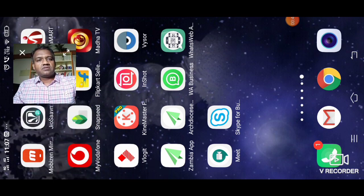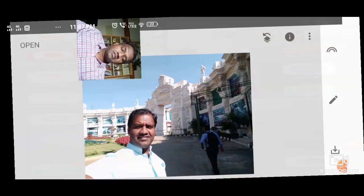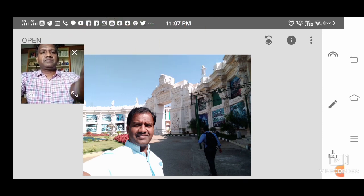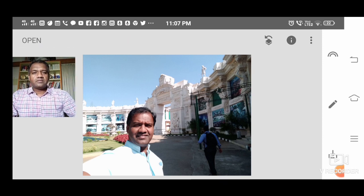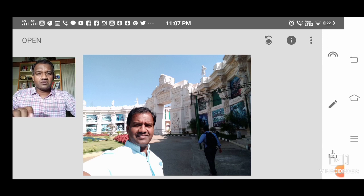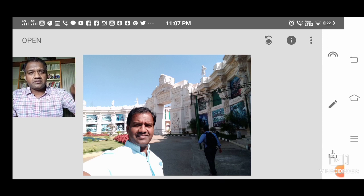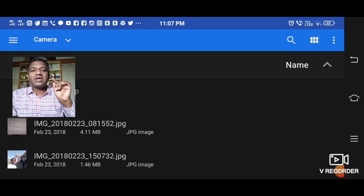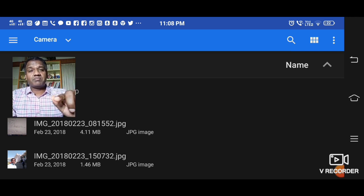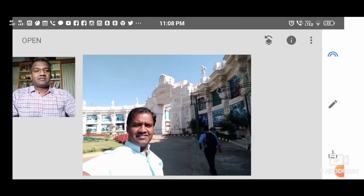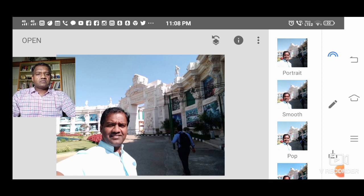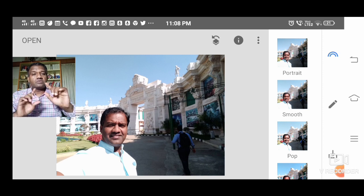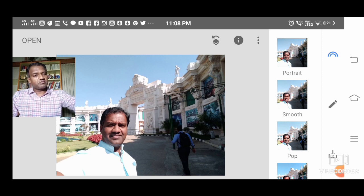I'll take you straight into Snapseed. On the left you have an option to open — press the open button and choose an image that you have stored, maybe in the internal memory or in the SD card. I'll choose one of mine that I have taken. Here is the image, and now the image is set.